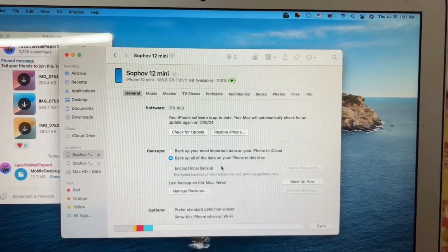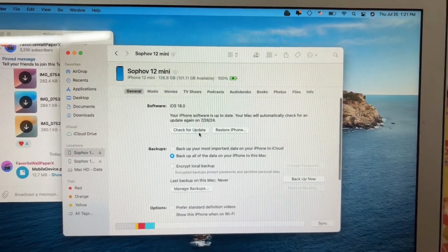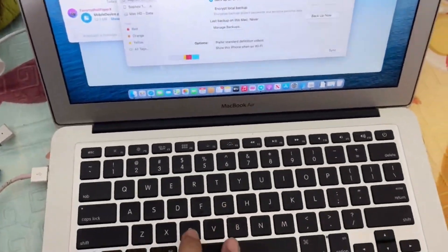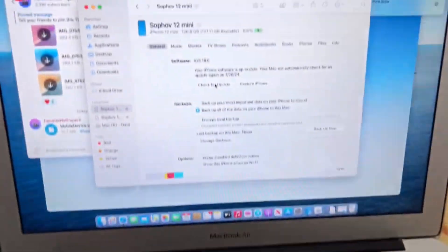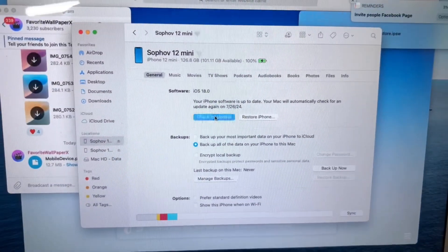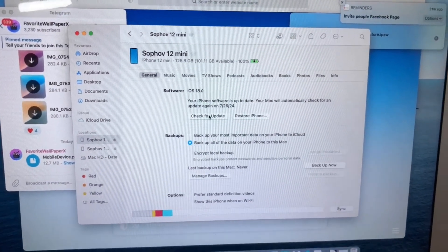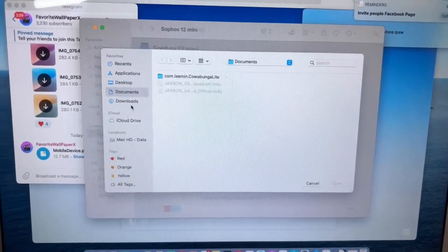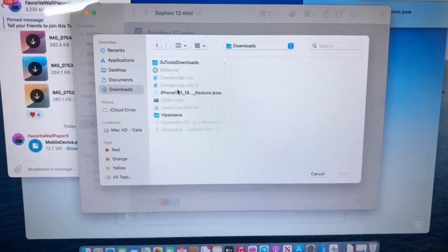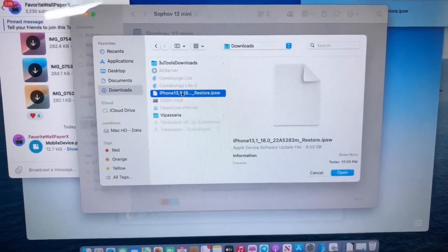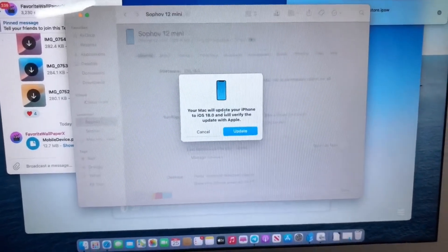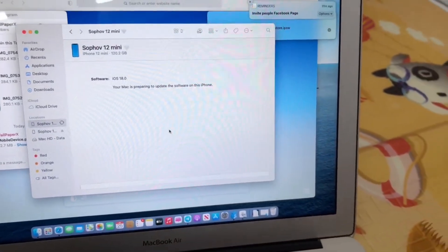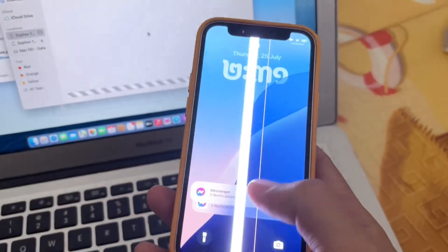On your Mac, you need to choose Update and press the Option key, then select Update. After that, it will let you choose the version you want to update to. Choose the IPSW that you just downloaded for beta 4 and it goes from there.